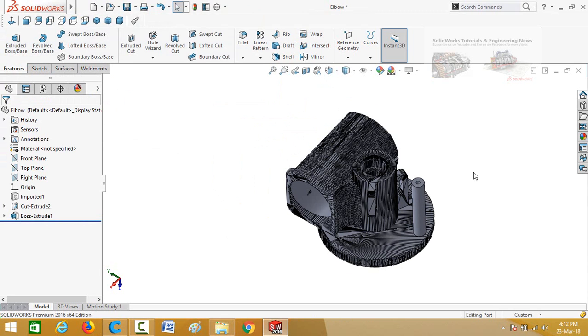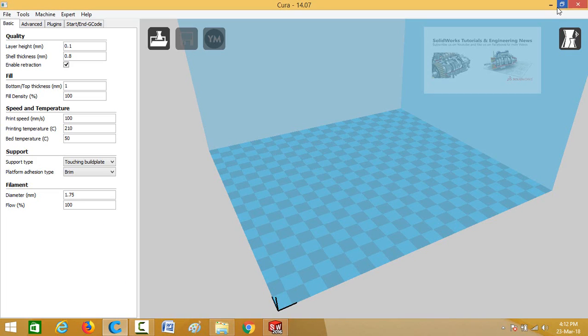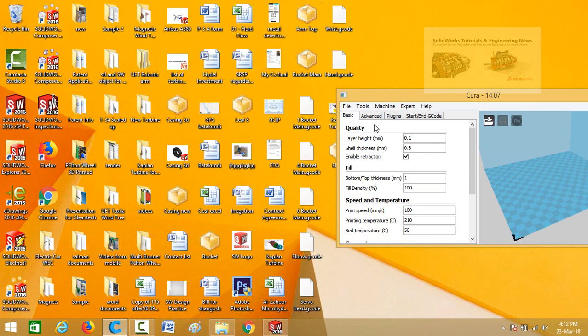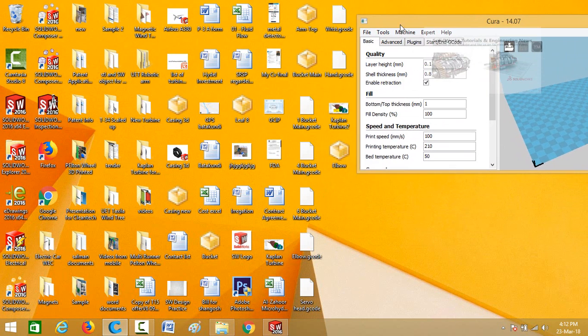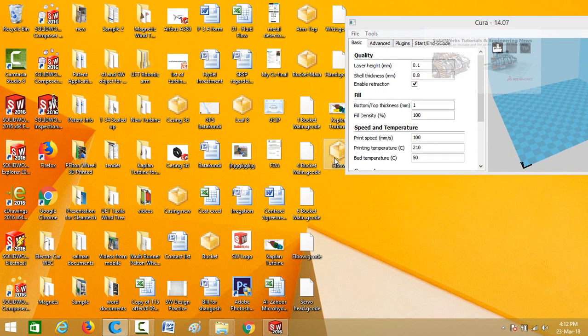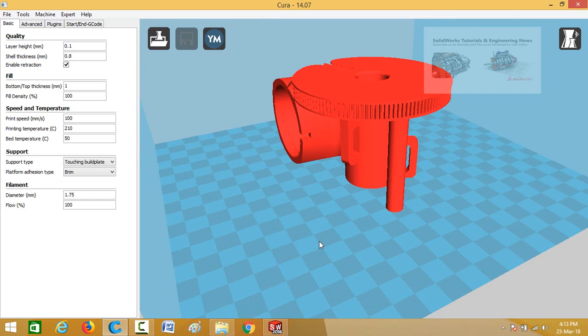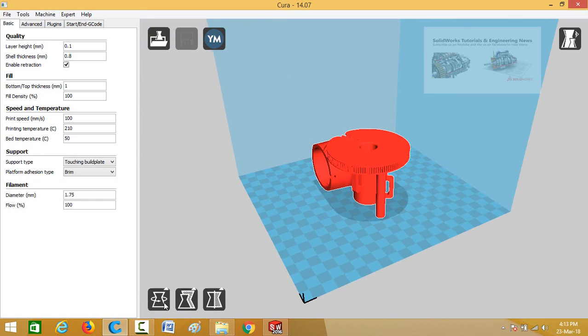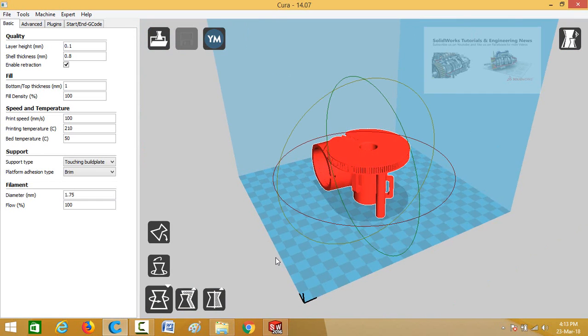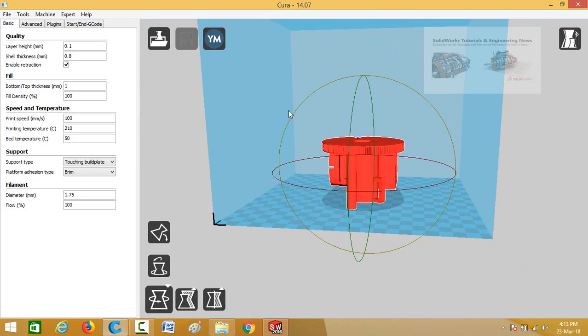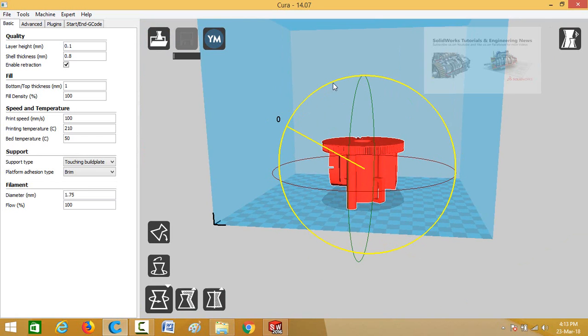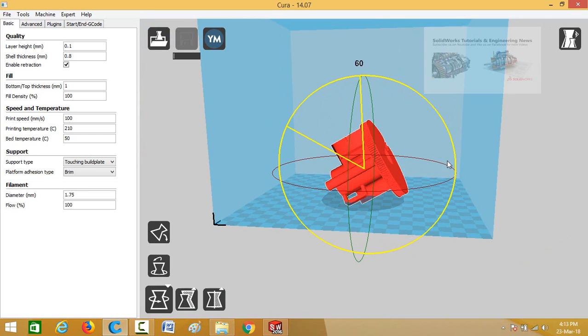Now you can open this part in Cura software. So for that open the Cura software and then load the edited part in the Cura. So here you can see how easily we had edited this part.